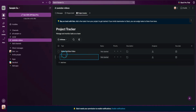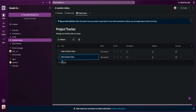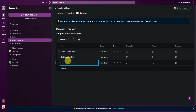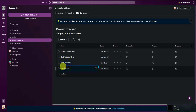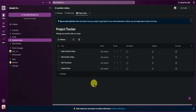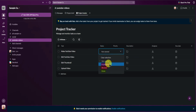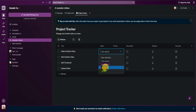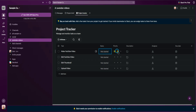Let's add another task: 'edit YouTube video.' Next, let's add 'edit thumbnail.' And lastly, let's add 'upload video.' We have now added our tasks. You can change the status of your tasks — set it to In Progress if you're currently doing it, Not Started if you haven't started, Blocked if you've canceled the task, and Done once it's complete.